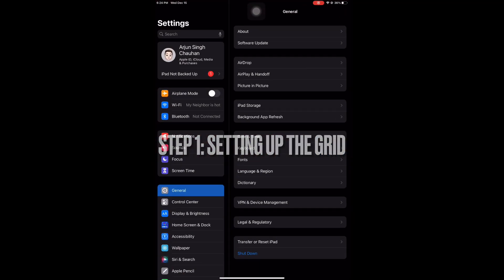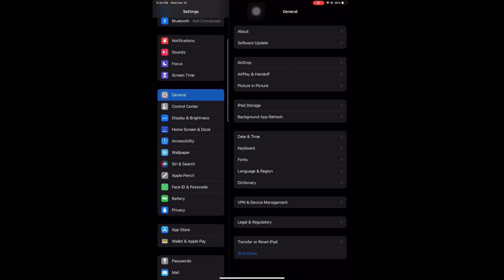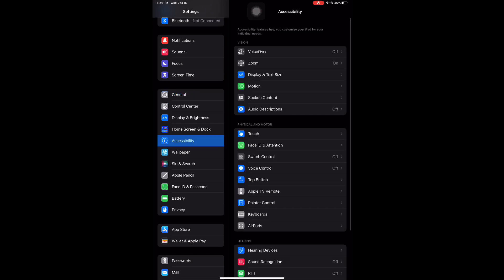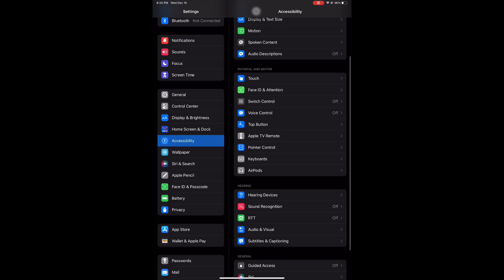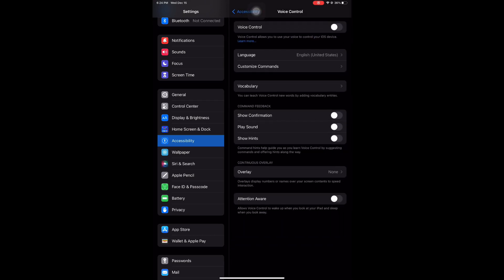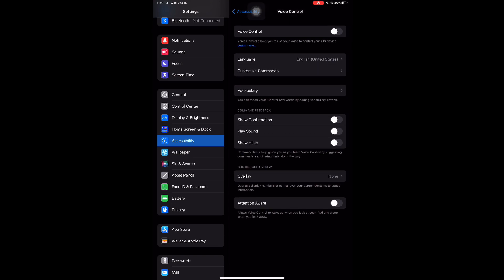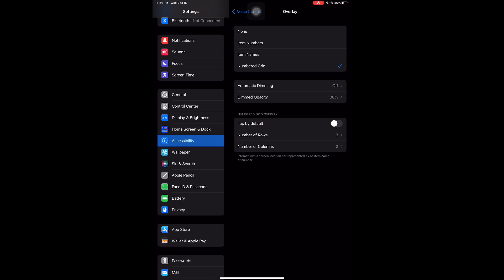To get started with the grid pattern, we will first hit the settings button and scroll down on the left to find the accessibility tab. There you will find the voice control tab. You will click on voice control, then click on overlay. You will select numbered grid, the last one.